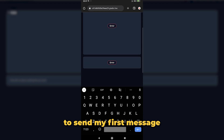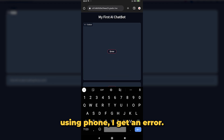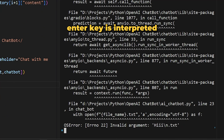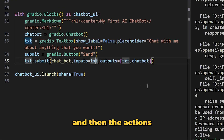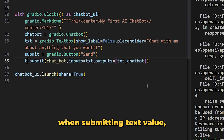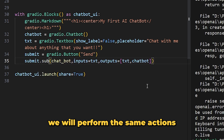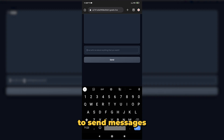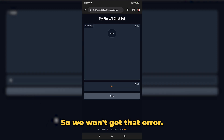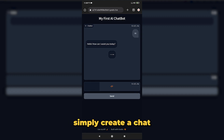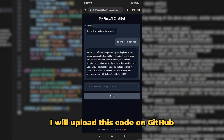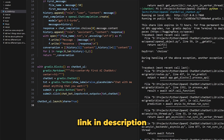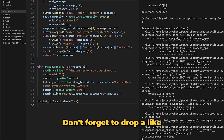When trying to send the first message from a phone, I get an error because the phone's enter key is interpreted as a backslash n, throwing an error when saving the file. To fix this, add a submit button using one line of code, and perform the same actions on button click as on text submission. Now we send messages using the send button, avoiding that error. This is how you can create a chatbot in Python accessible from your phone, computer, or laptop. I'll upload the code on GitHub with a link in the description.